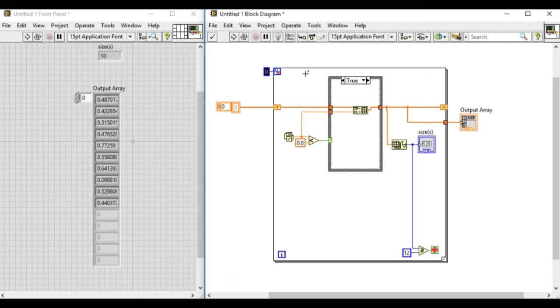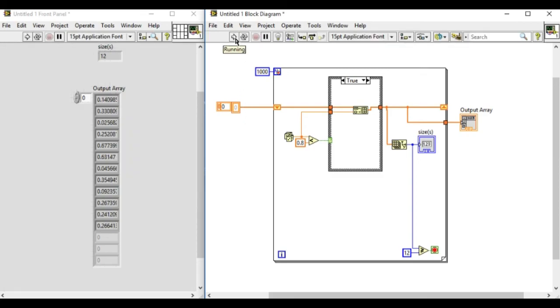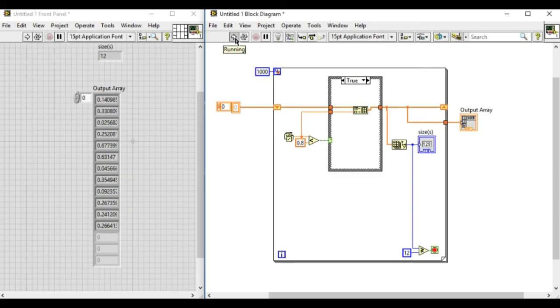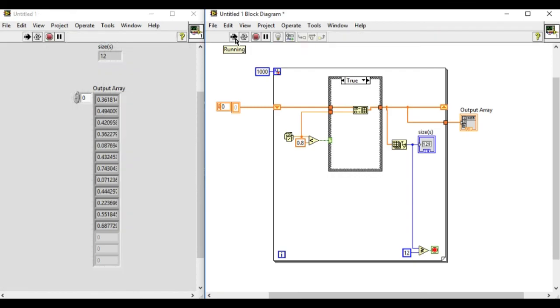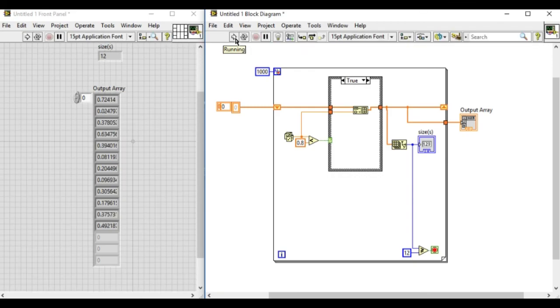So as many times we run now we're getting the specific value of 12 because the conditional stop means that the loop will run until the array size is greater than equal to 12.